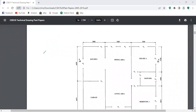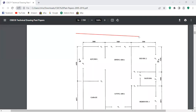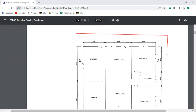A hip roof basically has all four sides sloped at an angle. There are a couple of things to be taken into consideration. One: this is a hip roof, which means that all the sides are sloped at an angle. This is the overhang I'm producing here — the overhang.